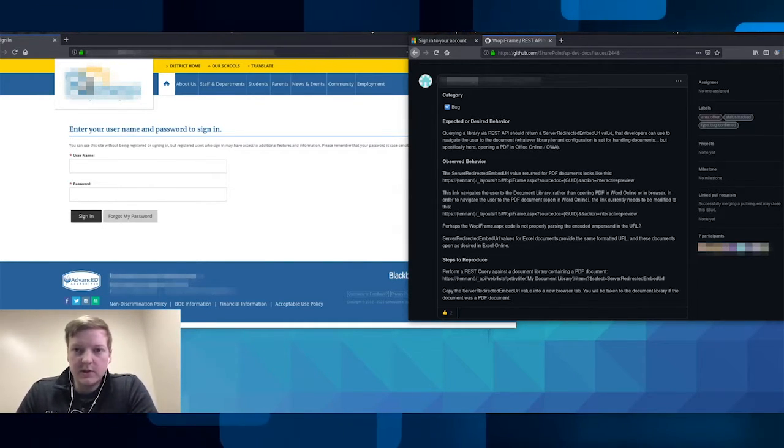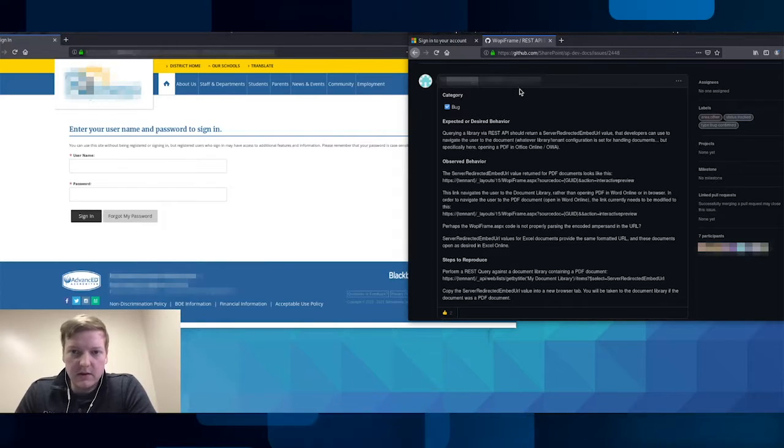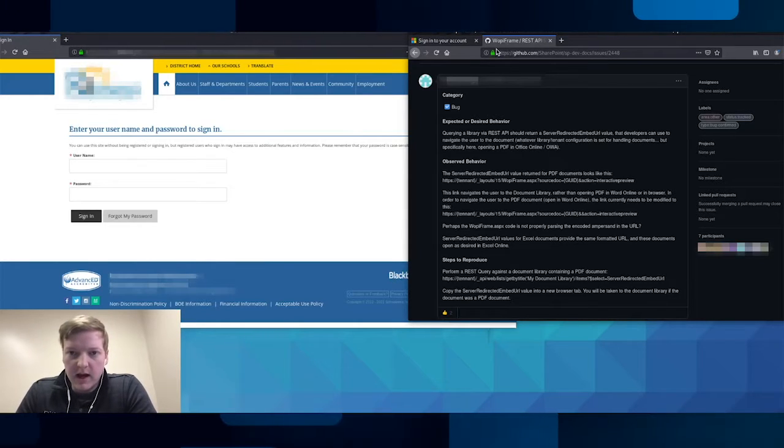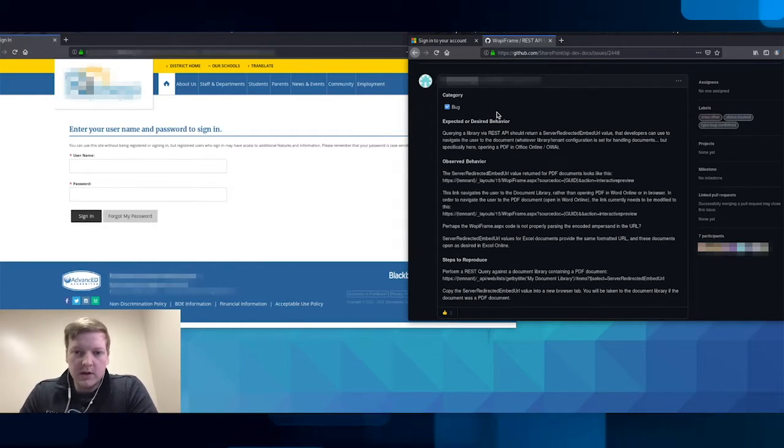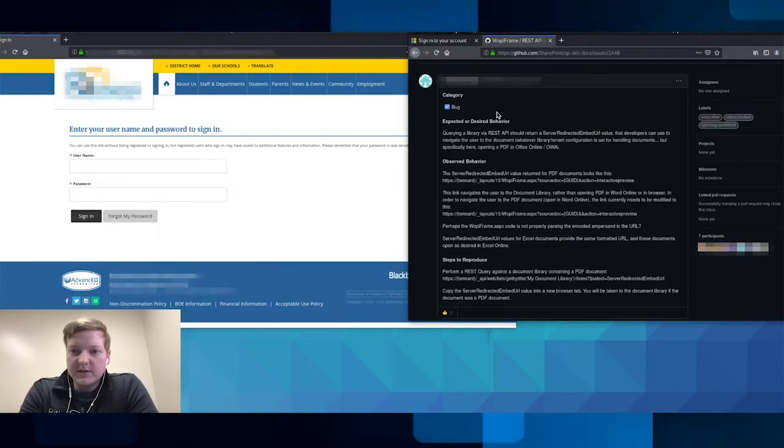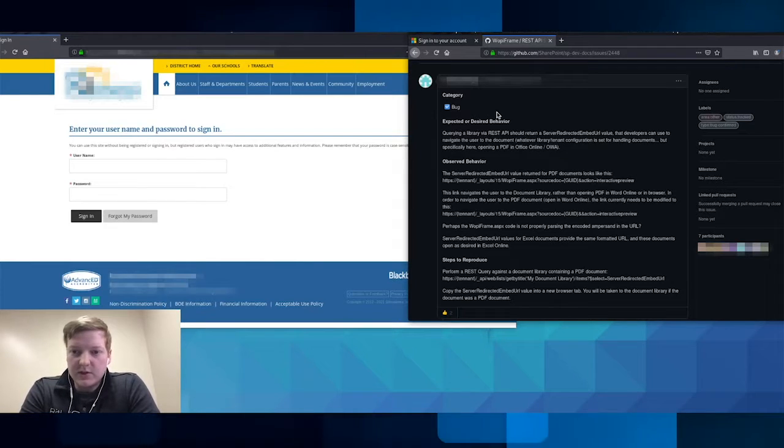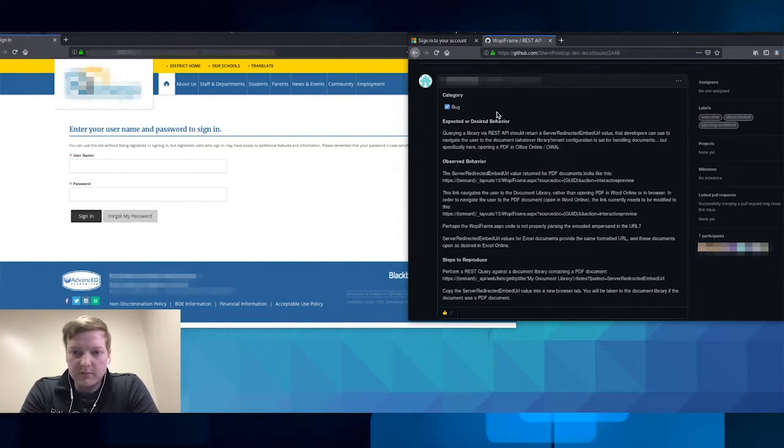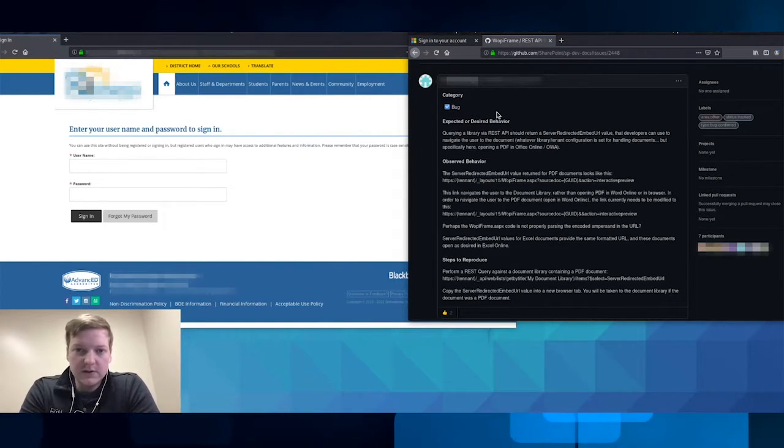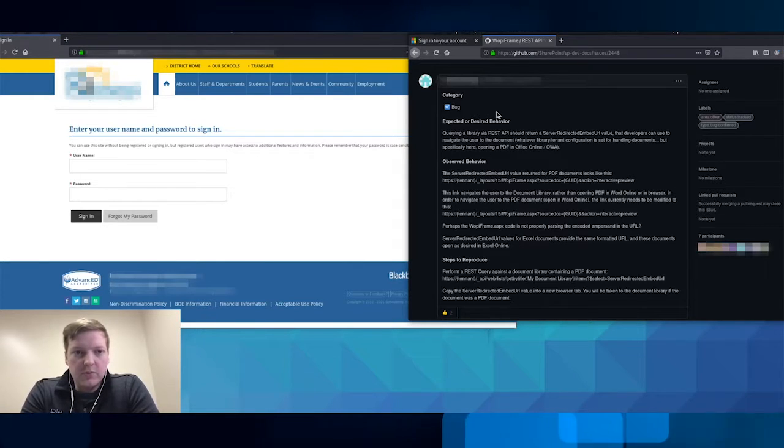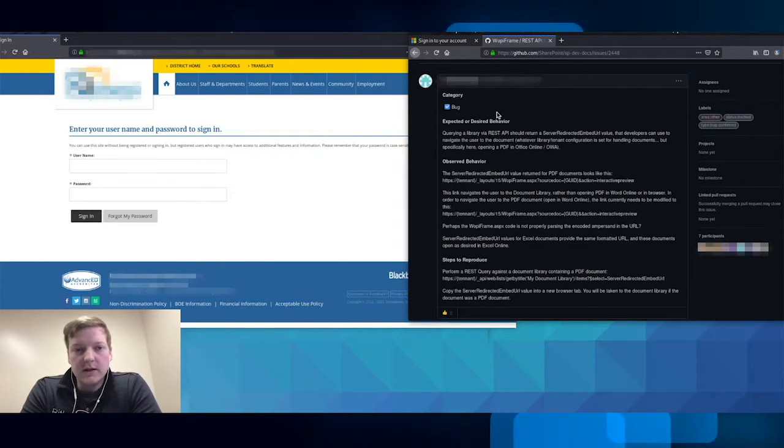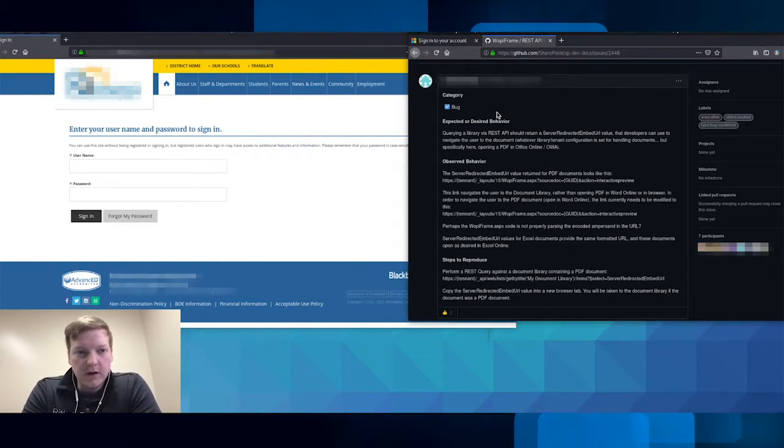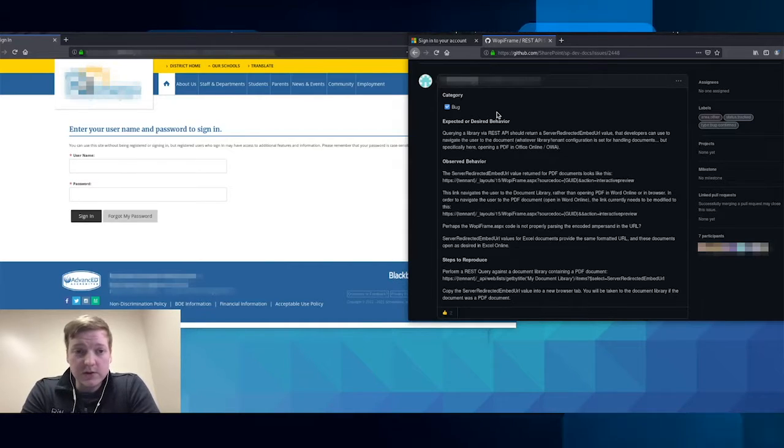And it turned out that they were utilizing the WAP iframe from SharePoint. So what this web frame does is allows you to have server redirect embedded URLs. So essentially you're able to put whatever URL you want into the web frame in order for it to go to your server.